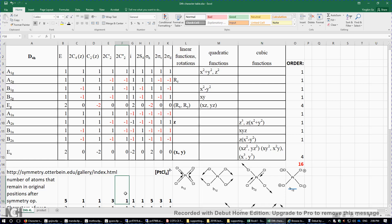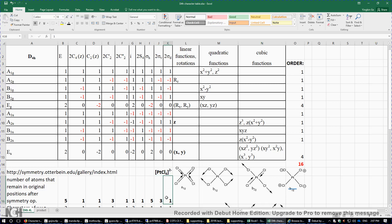Under C2 double prime, only one atom remains in its original position. Under the inversion center, only platinum remains. Under S4, again only the platinum atom remains — put one. For sigma H, the plane contains all five atoms, so all five remain — put five. For sigma V, the plane contains three atoms, so put three. For sigma D, the plane contains only the platinum atom, so put one.